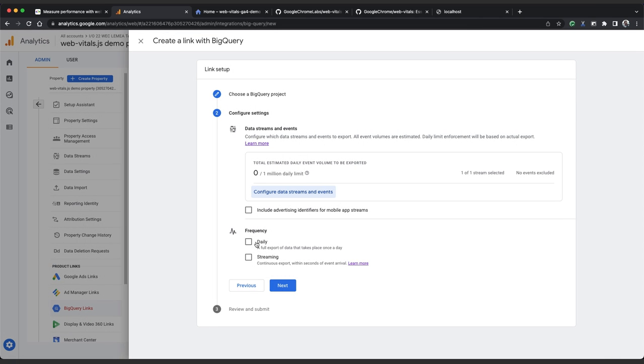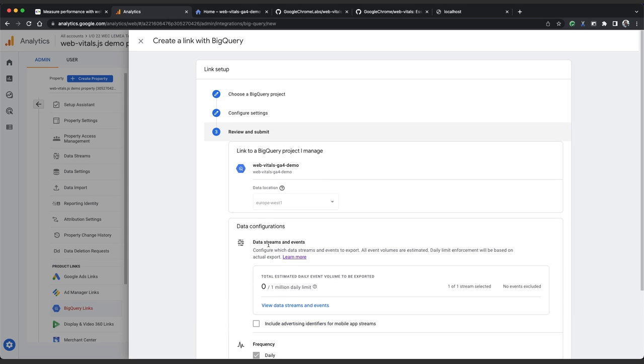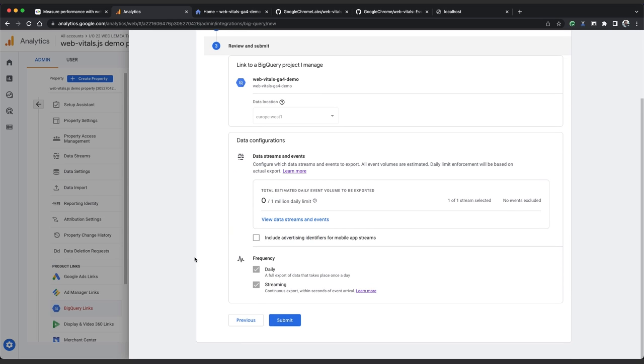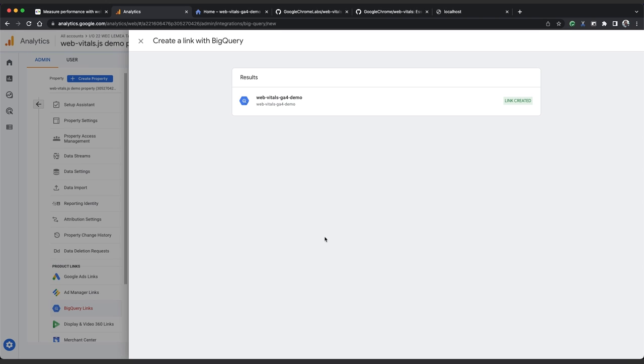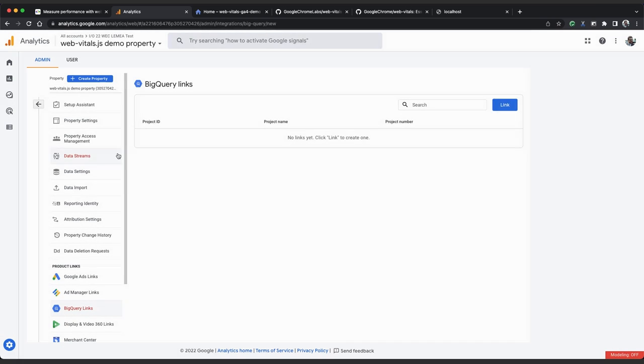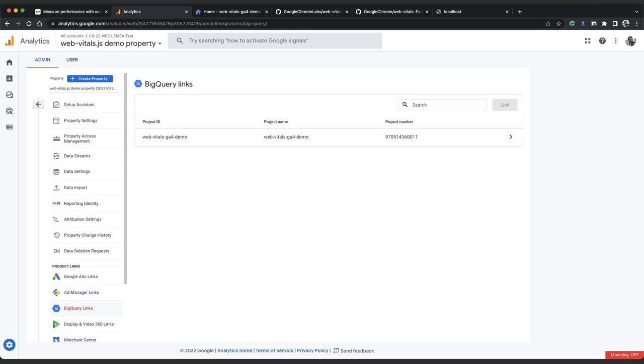Select a frequency for your export. Daily frequency will give you a day partition table that you can use for historical trend analysis, and streaming frequency will give you data from the last day up to the last few minutes. I'm going to select both, and then click next. Review the settings and click submit to set up the BigQuery link. Link created. Great.